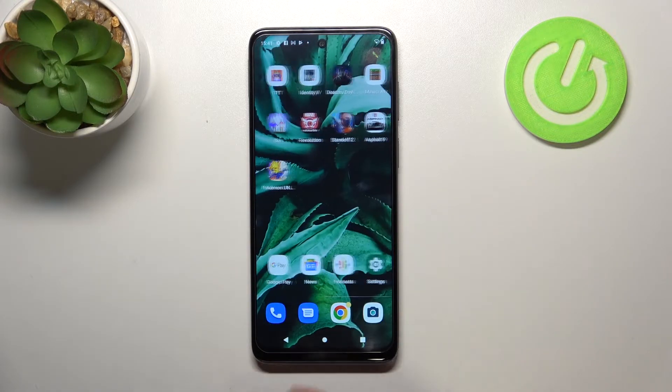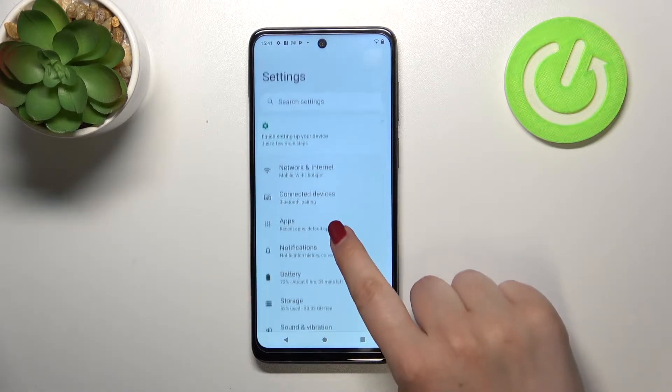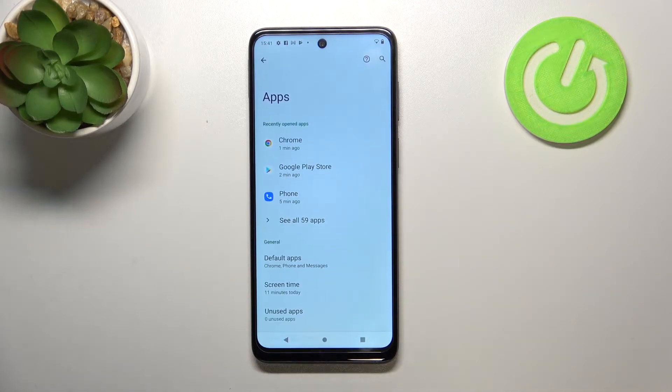First of all, we have to find and open the Settings, and now let's find Apps — it should be in the third position.